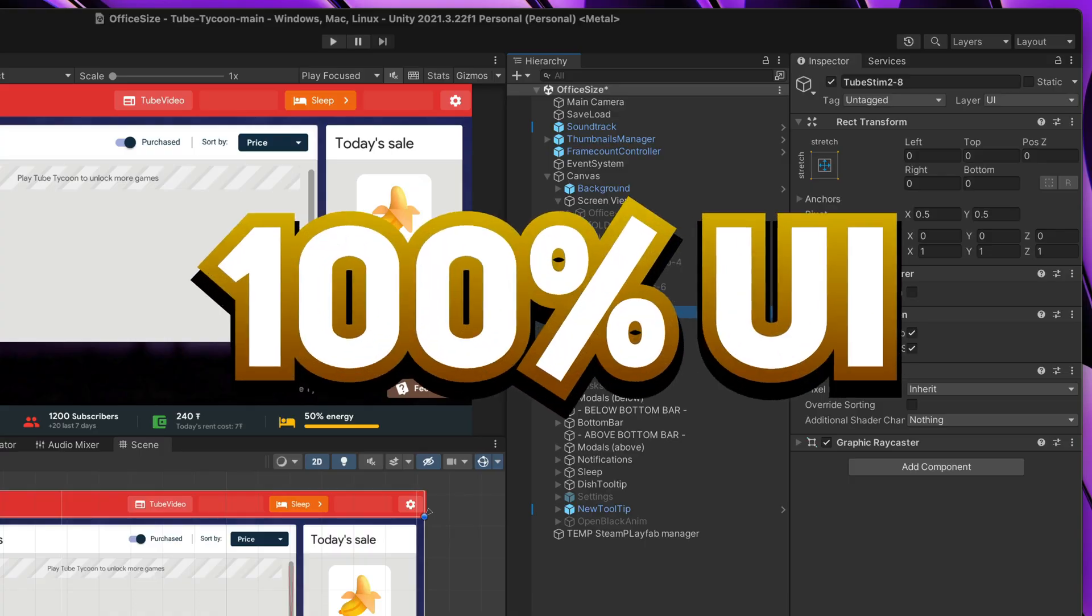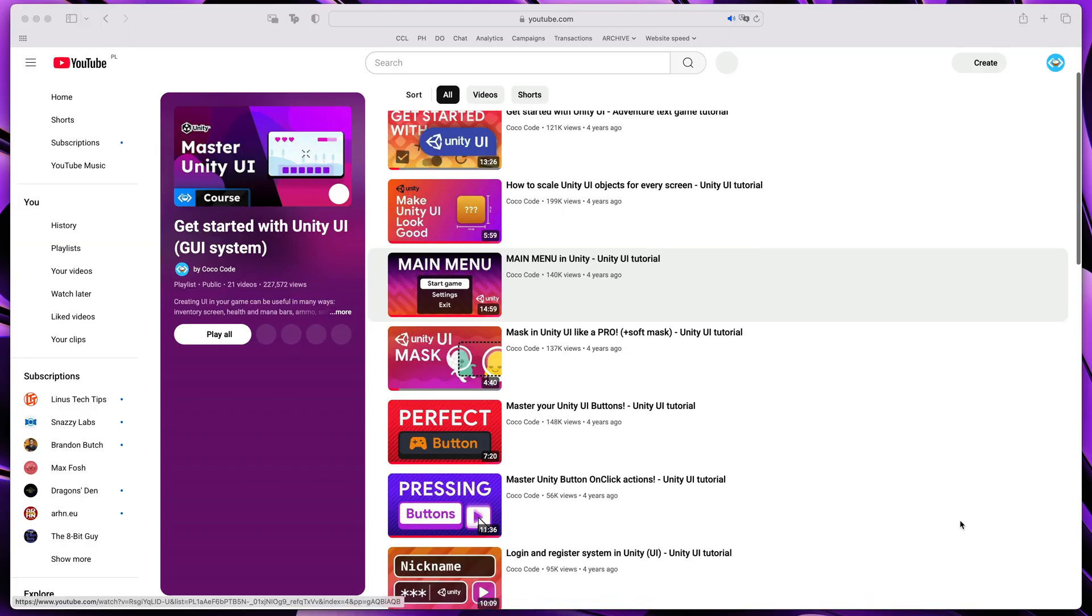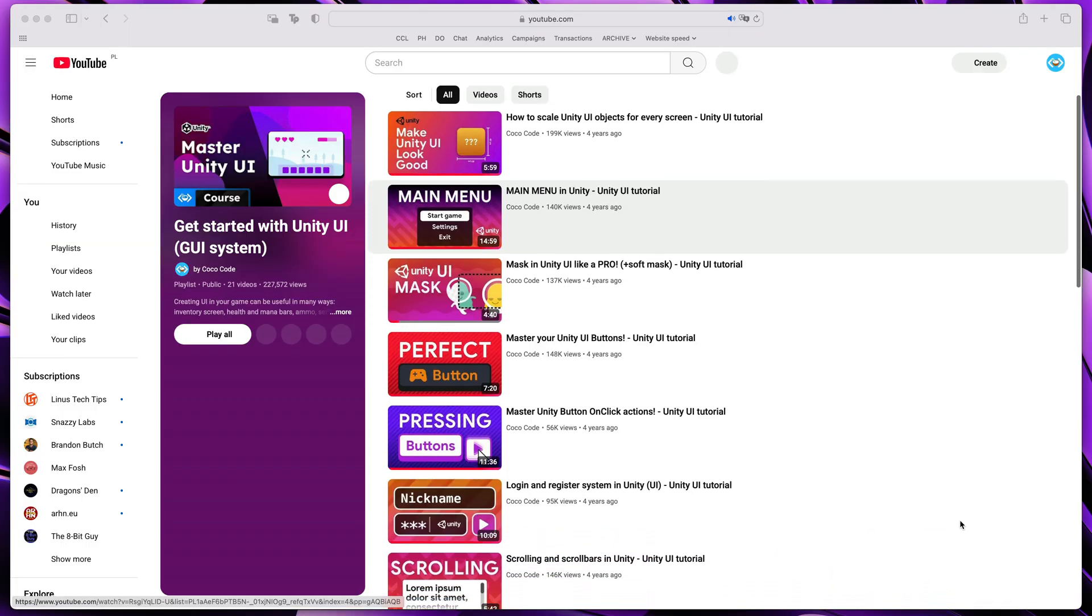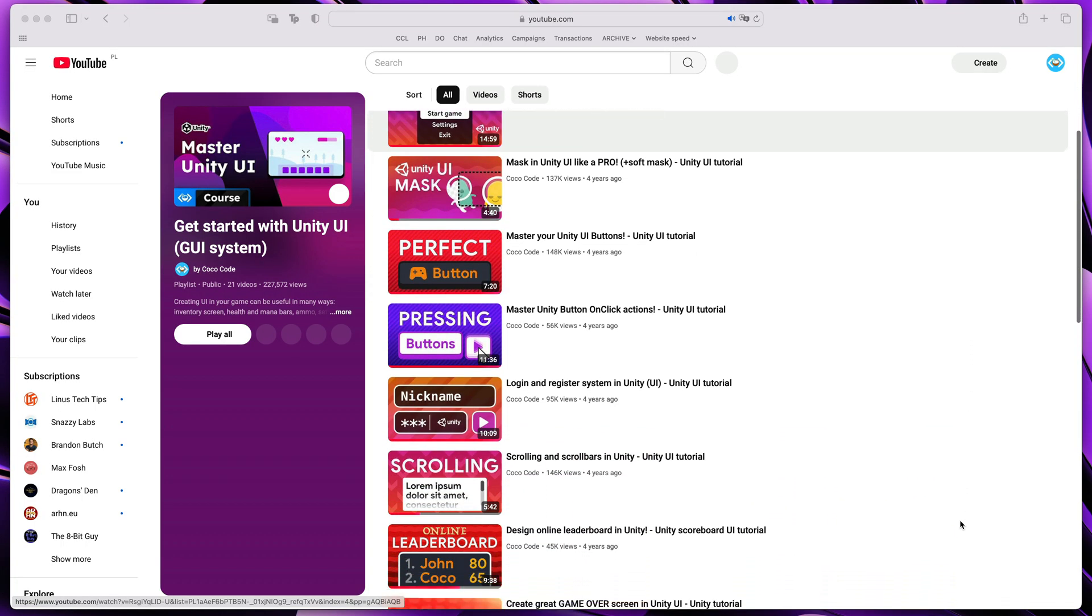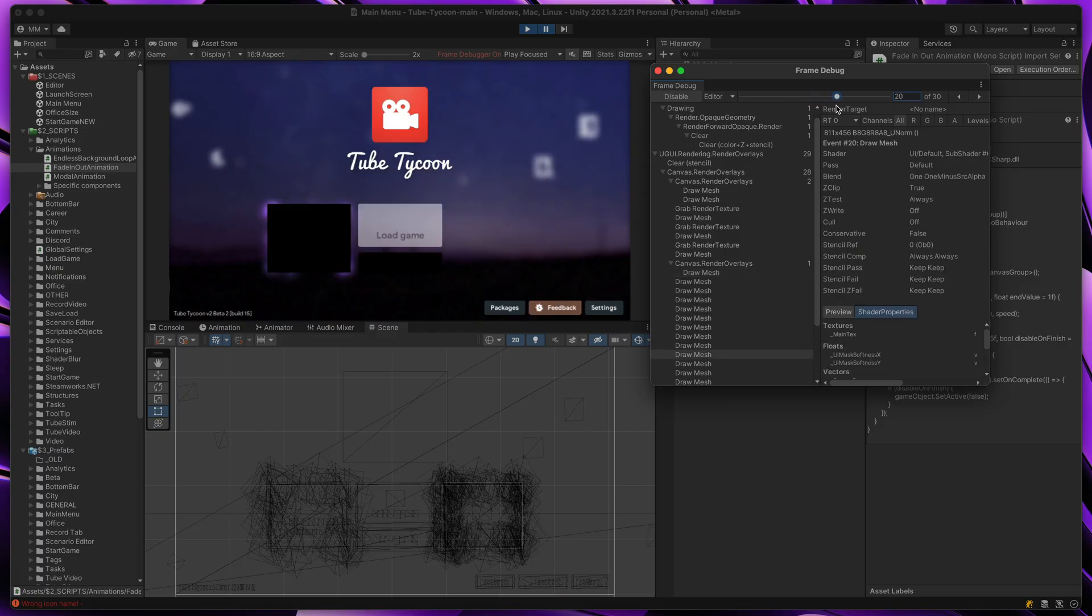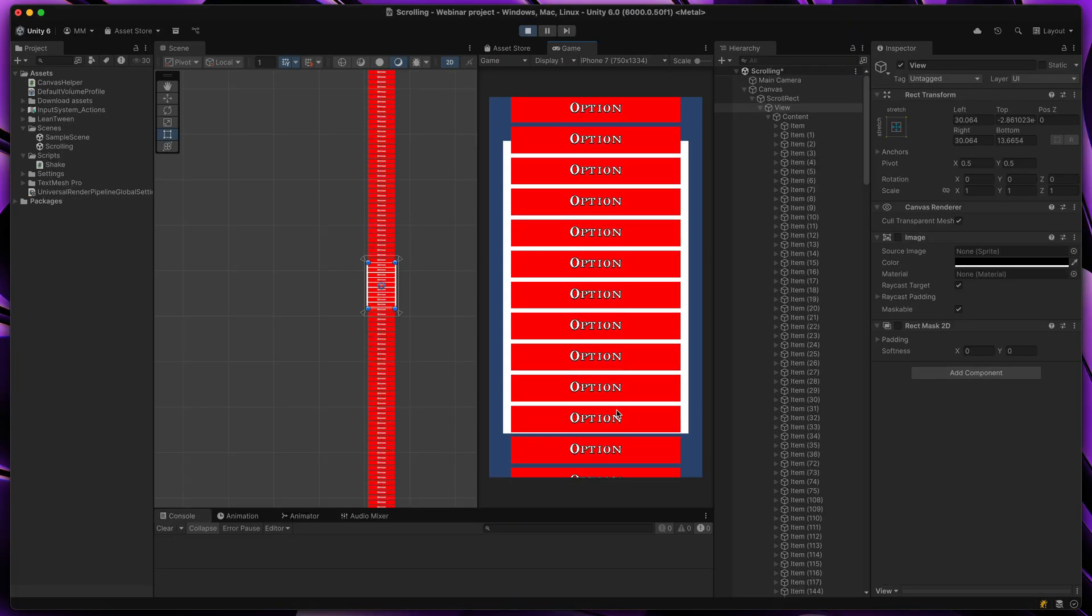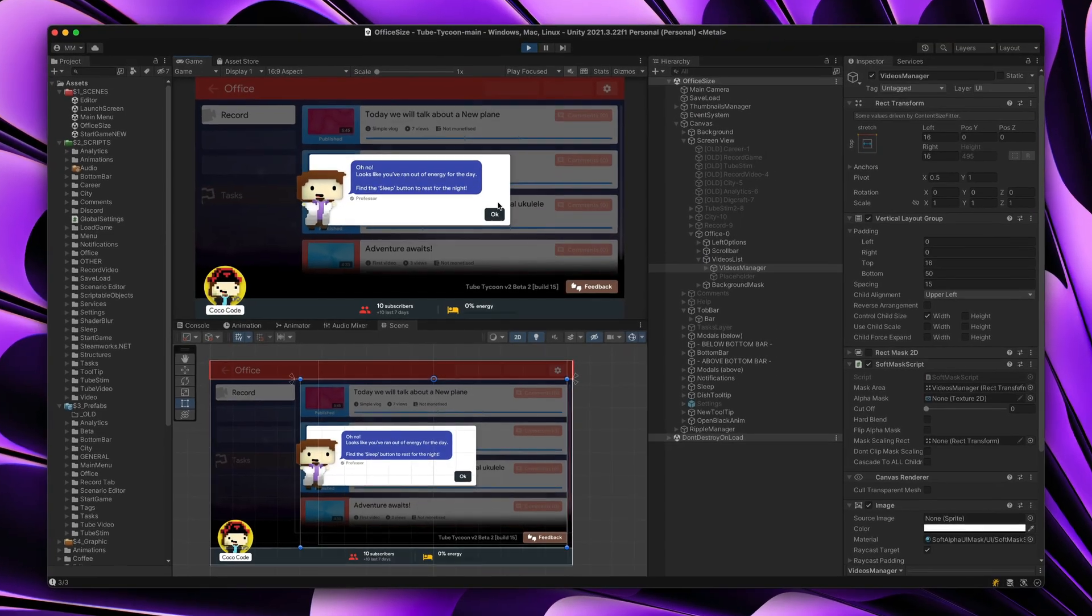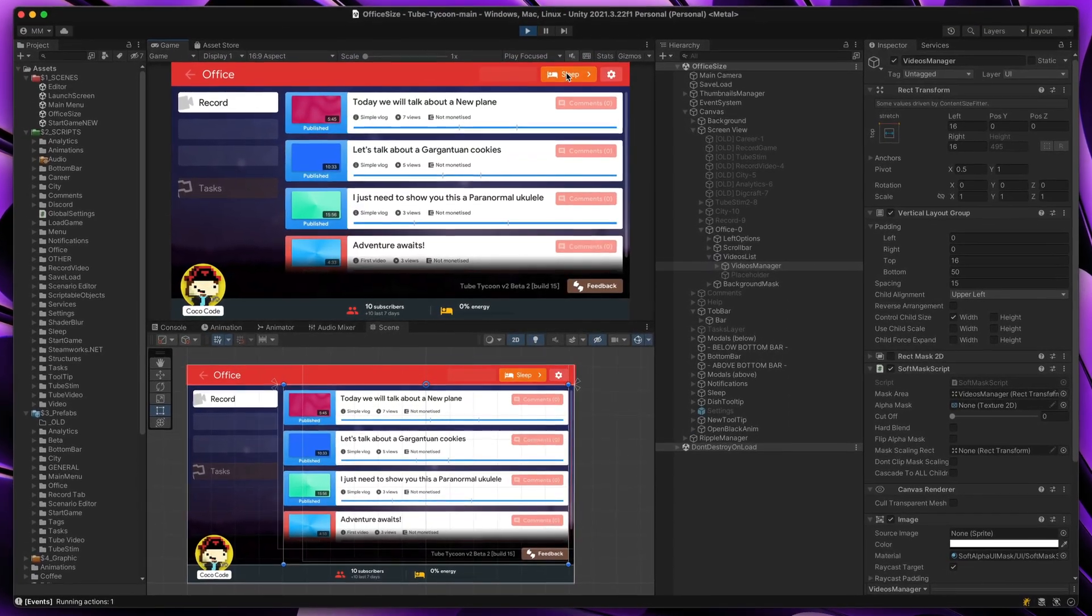Like 100%, there is no single sprite in this project. Over the years I have learned multiple techniques on how to build optimal user interfaces. In this video I will show you a few different techniques on how to increase your game UI performance and will do all of that on the Tube Tycoon project itself.